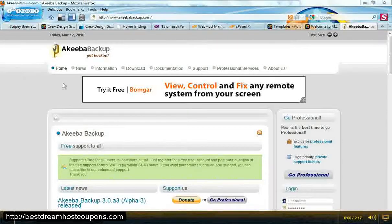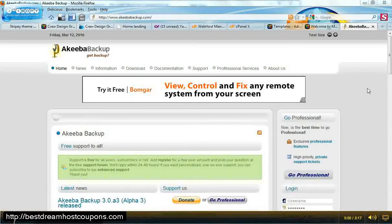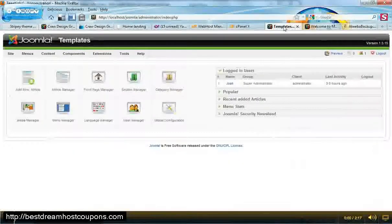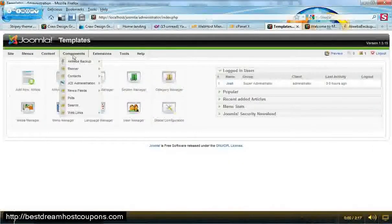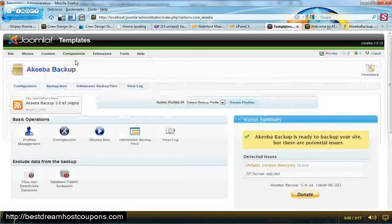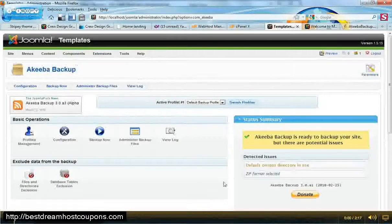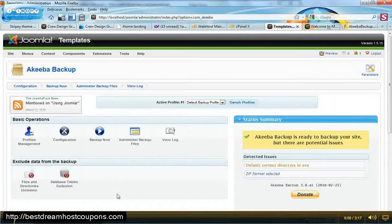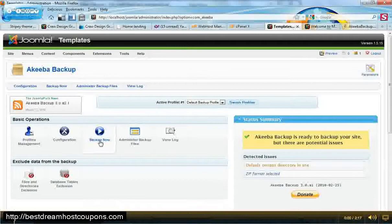So let's get started. Let's go to the back end of our Joomla site and we're going to go to components and then Akiba Backup. And then you'll see this is the control panel for Akiba Backup. We are going to go to Backup Now.